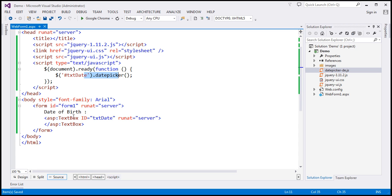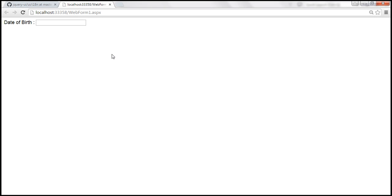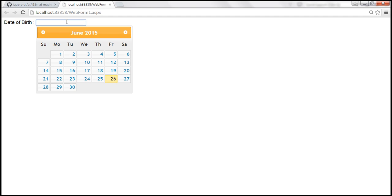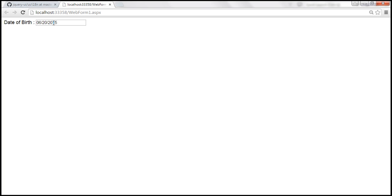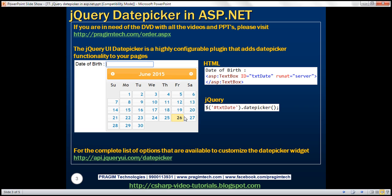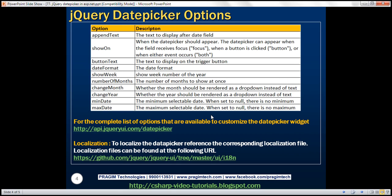When we view this web form in the browser, notice that as soon as the date of birth text box receives focus, a calendar pops up. And as soon as we select a date, the selected date is populated within the text box and the calendar disappears. This date picker widget is a highly configurable plugin with loads of options available to customize its behavior.